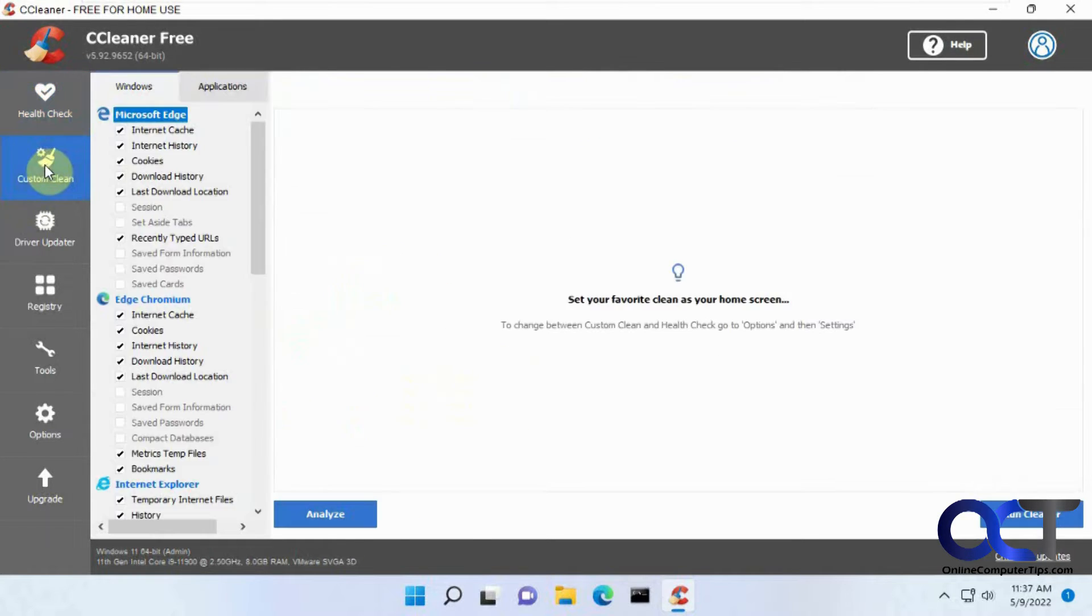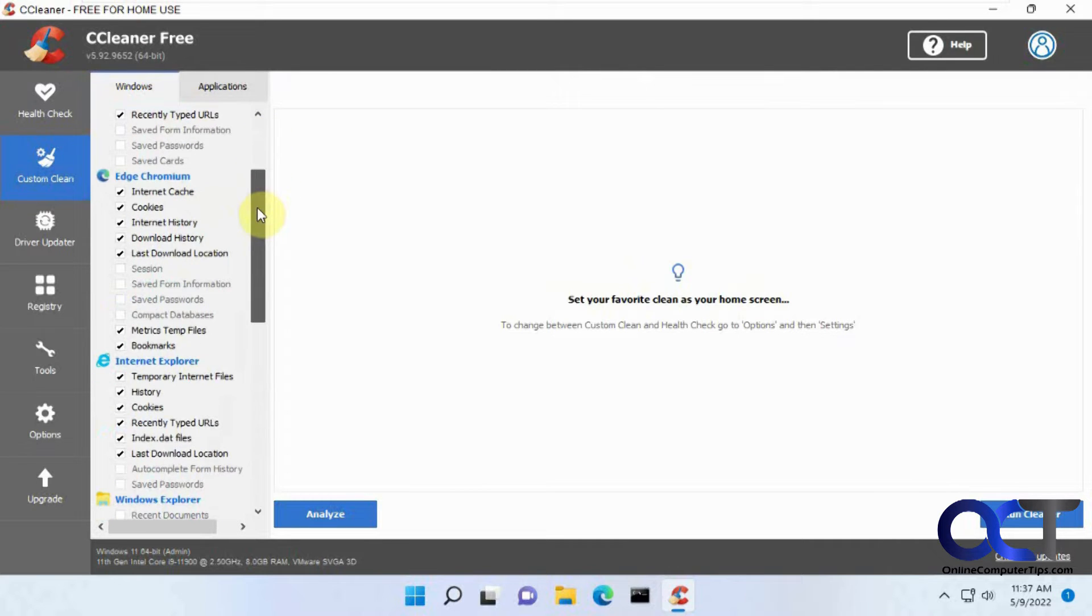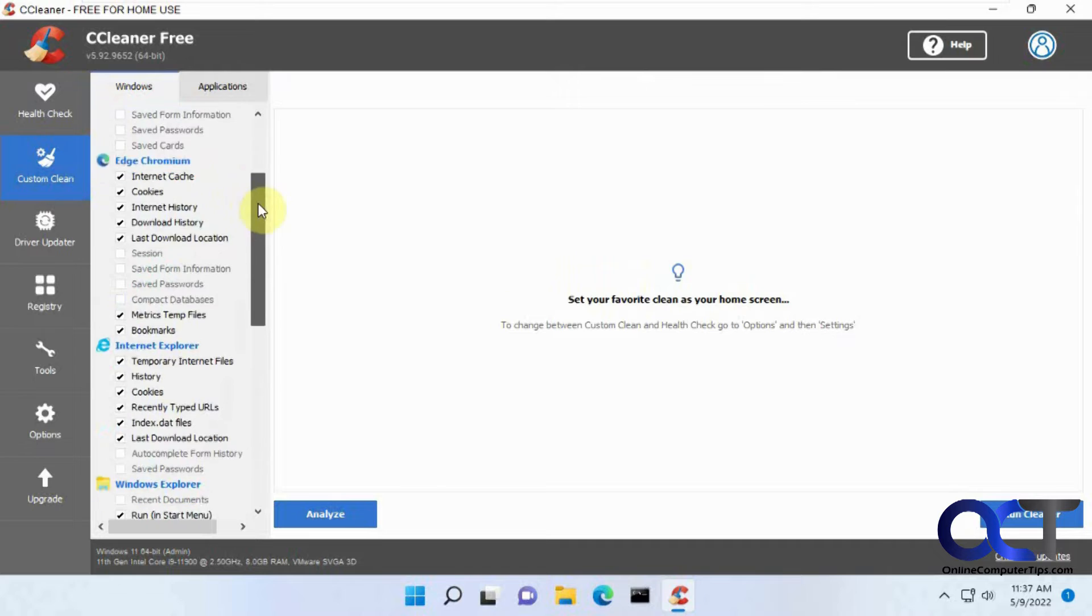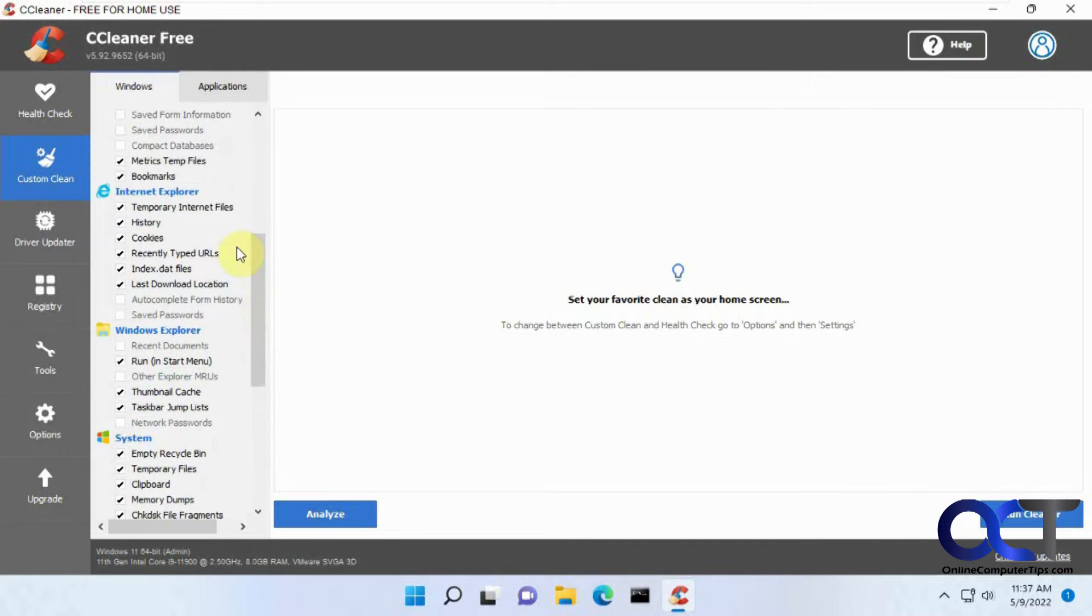And then you can do the custom clean, of course, and then you have all your options here like you used to, your Microsoft Edge, Internet Explorer - not sure why that's still there since Internet Explorer is gone. Well, I guess for if it's still in Windows 10, this is Windows 11.